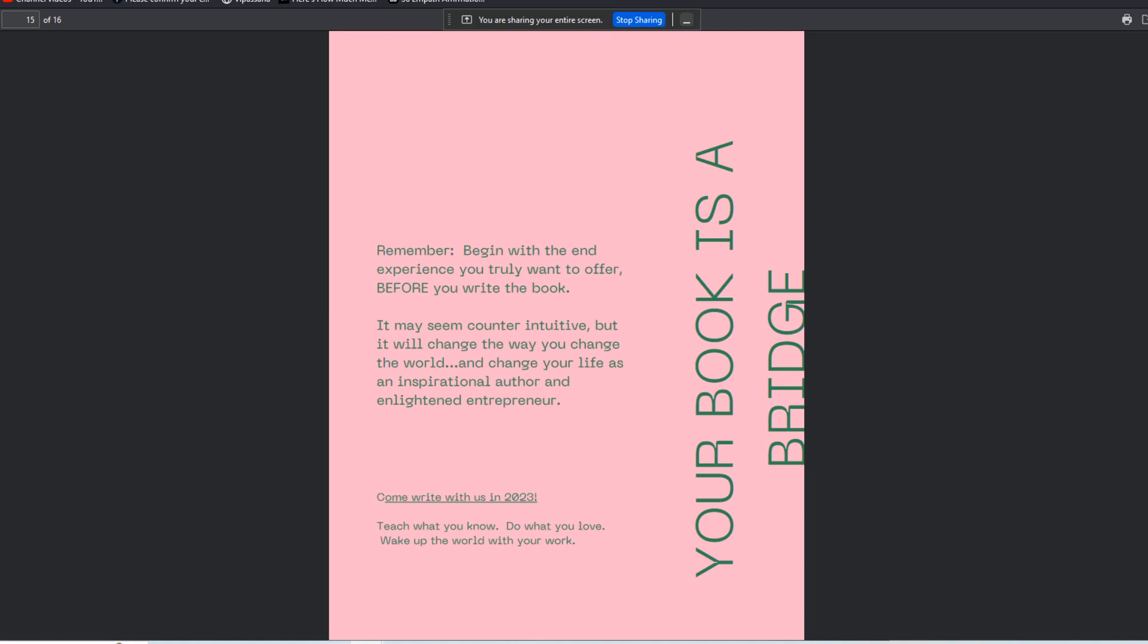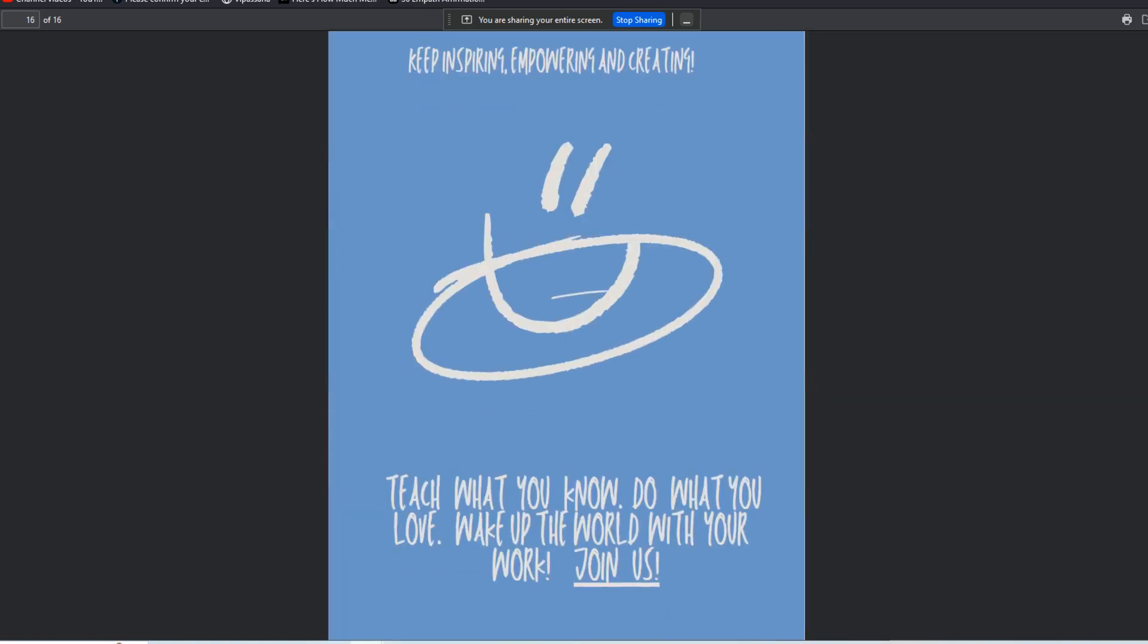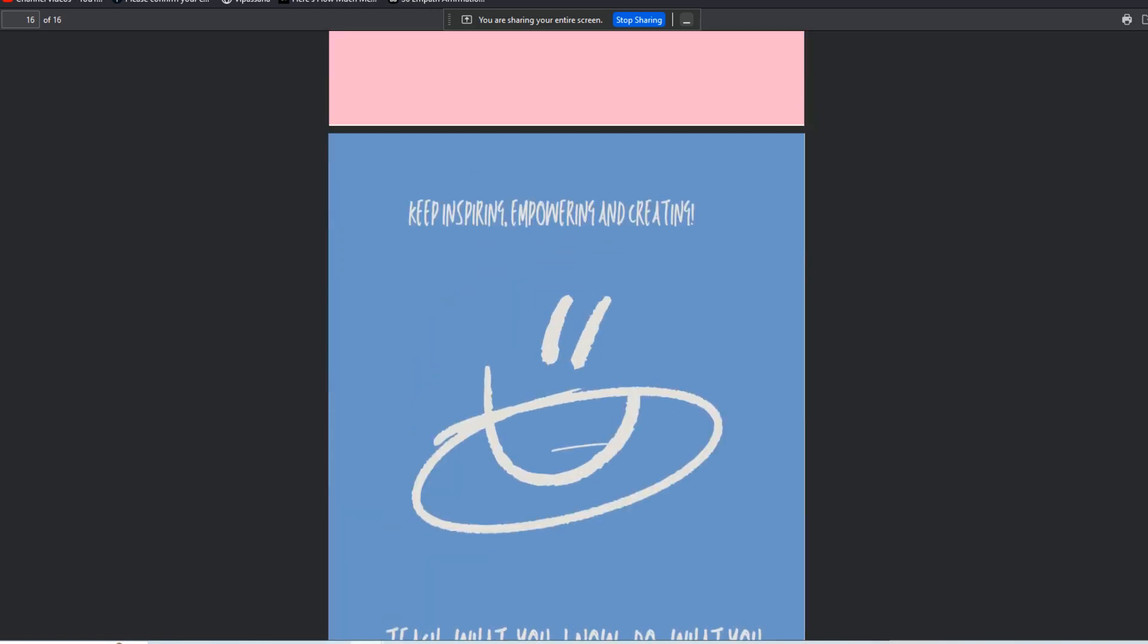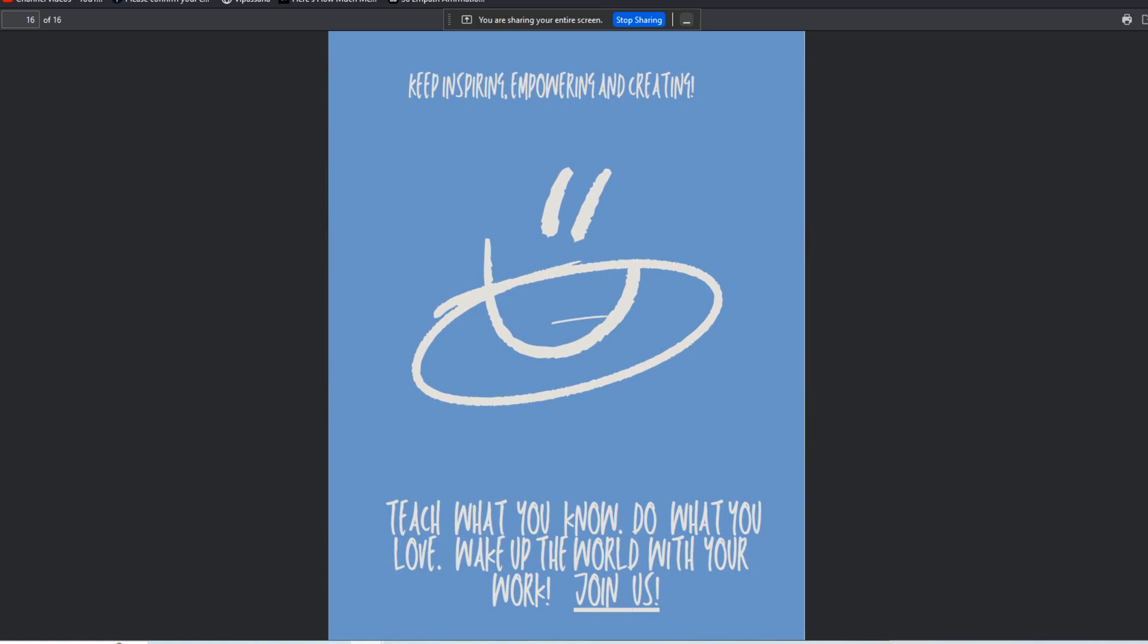Teach what you know, do what you love, wake up the world with your work. If you want to join us, if you're interested in downloading lots of these step-by-step workbooks and concepts, I'm going to have all sorts of cool things available for those of you who want to write books, teach courses, and build tiny communities that really can have a huge impact on the world and ultimately on your entrepreneurial life and livelihood.